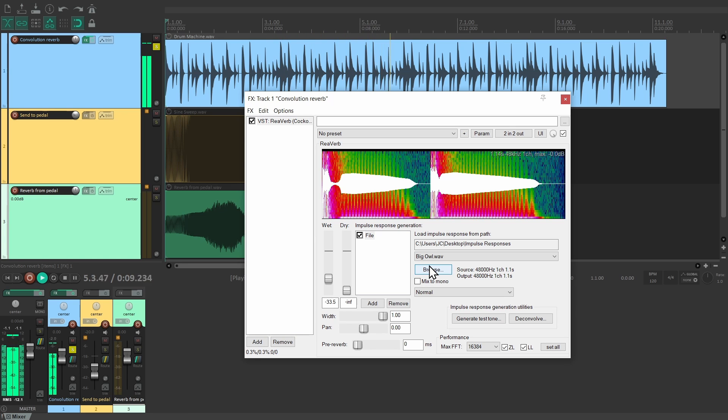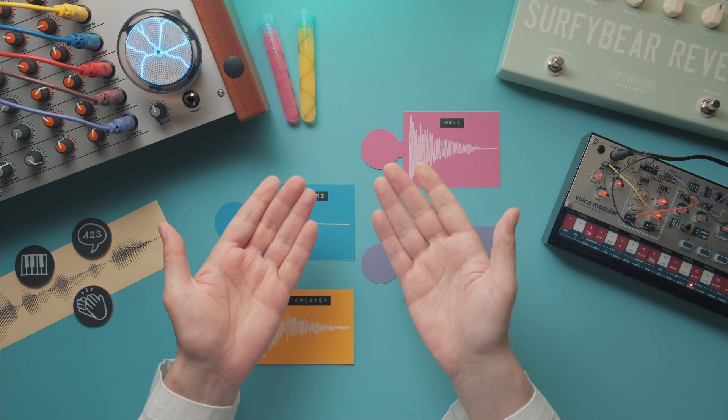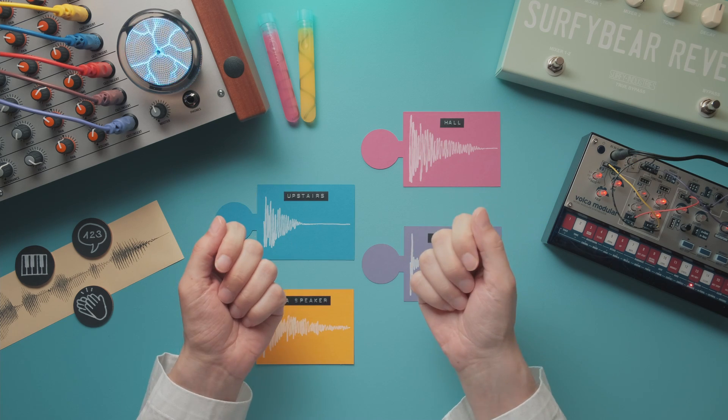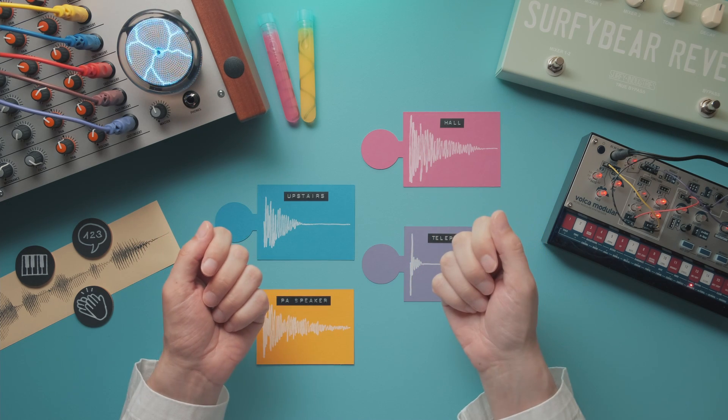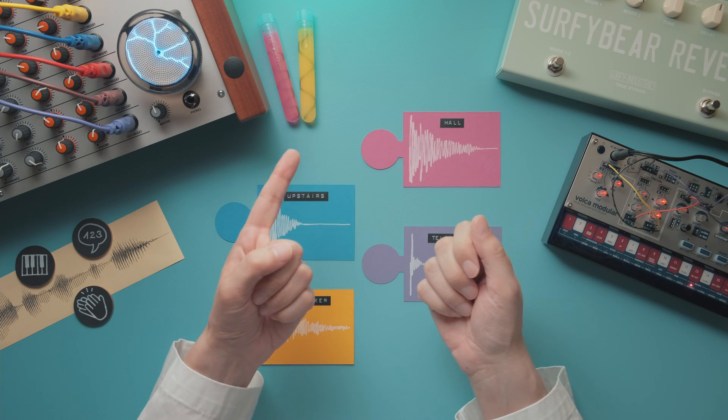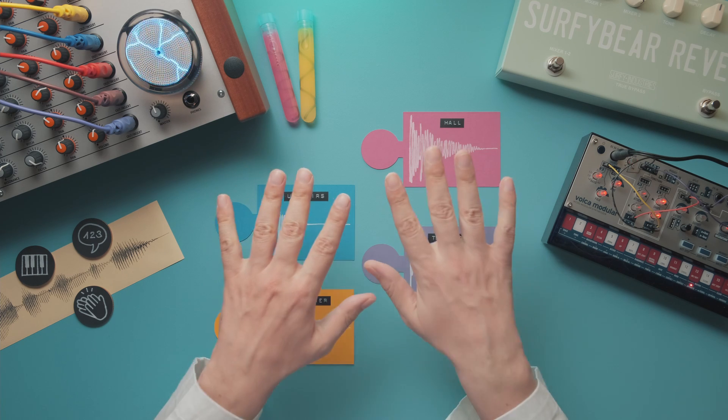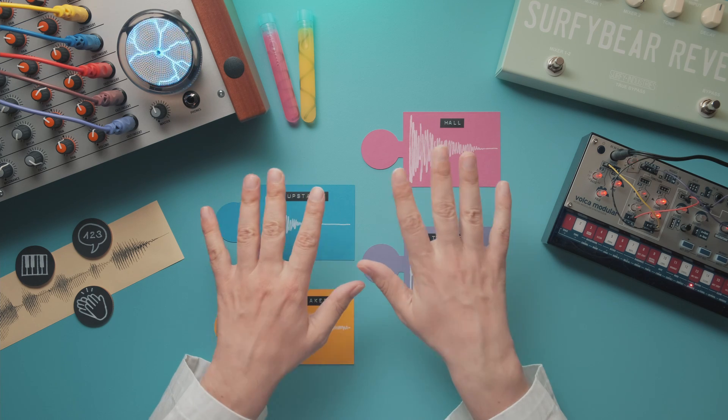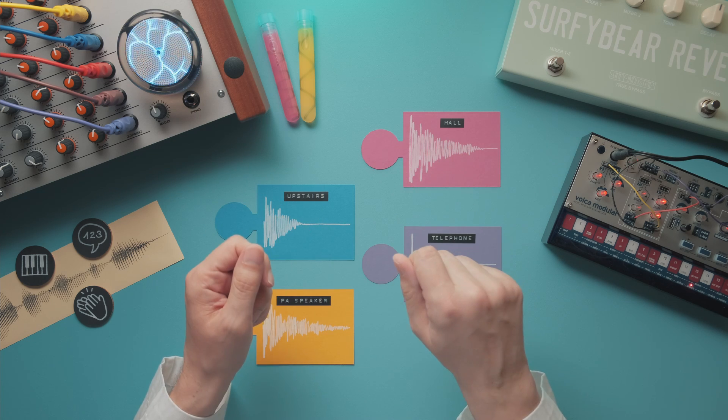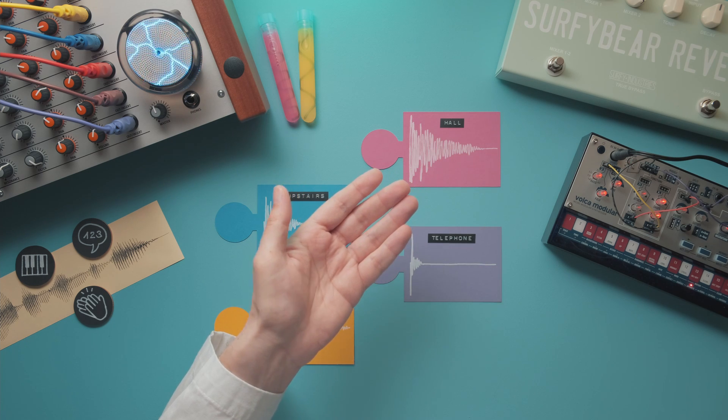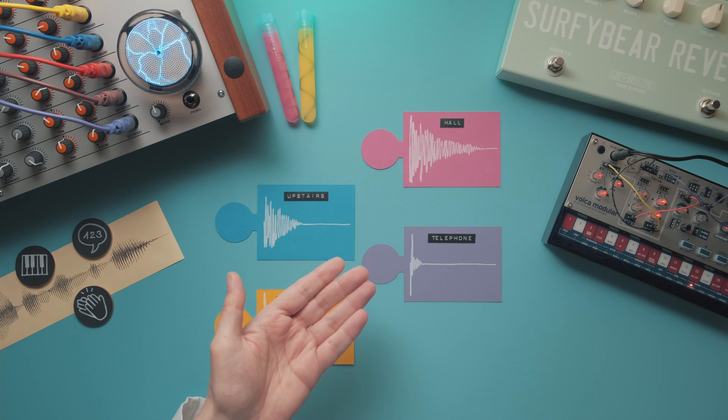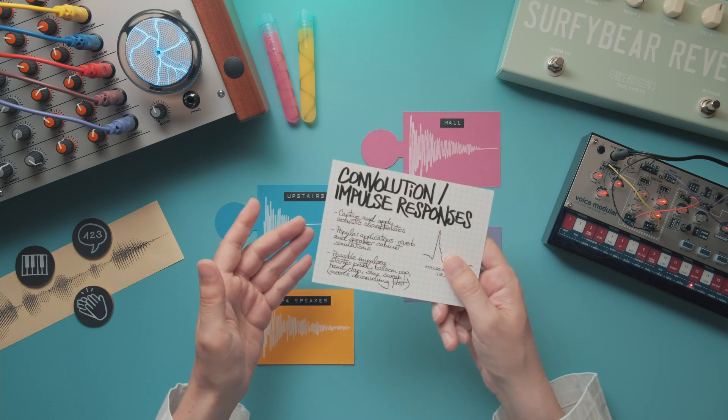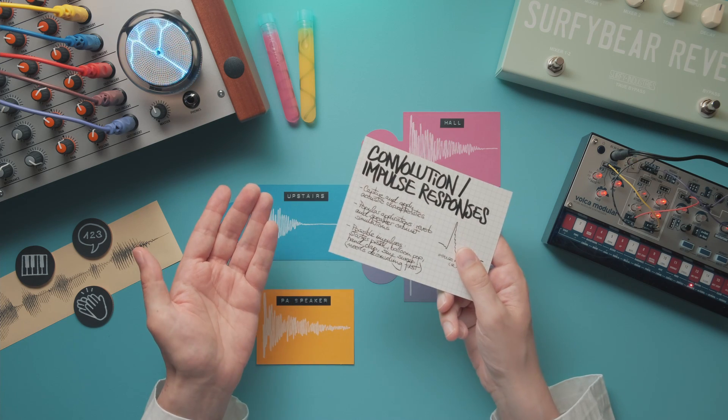This sure spices up any drum beat. Nowadays impulse responses are very popular in guitar amp modeling, where they quite convincingly simulate different loudspeaker cabinets. But before you get your hopes up, impulse responses are only useful for linear systems. So while they are very suitable for reverb and speaker cabinet simulations, they can't reproduce dynamic effects like distortion, compression, or modulation.